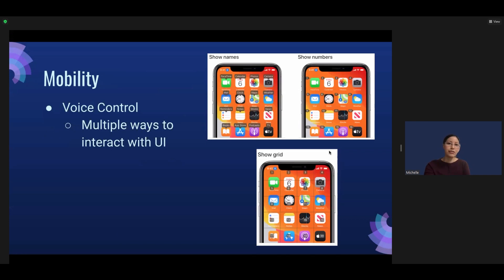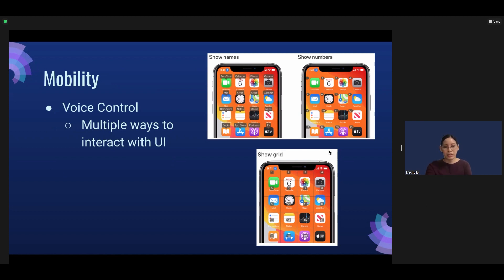As for mobility, there are multiple ways to interact with the iPhone. For instance, there is voice control. By using voice commands, users can see and interact with the user interface through the names of items, numbers, or by navigating through a grid.